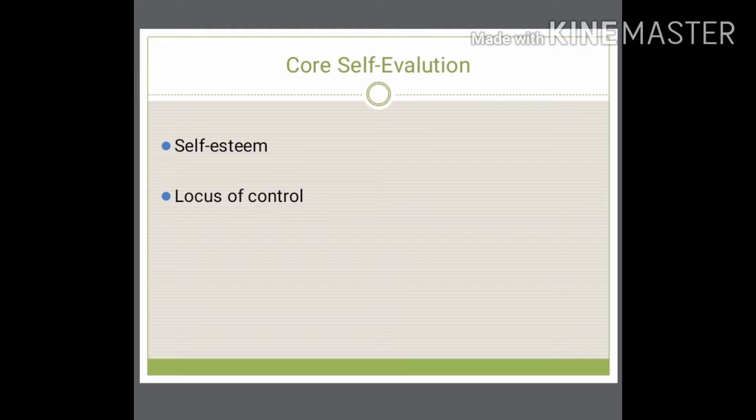There is internal locus of control and external locus of control. Internal locus of control means: I was the cause of the success or failure, and I am going to accept it. External locus of control means: something else caused the success or failure — it's blaming somebody else. But you have to accept responsibility — that's what core self-evaluation is about.